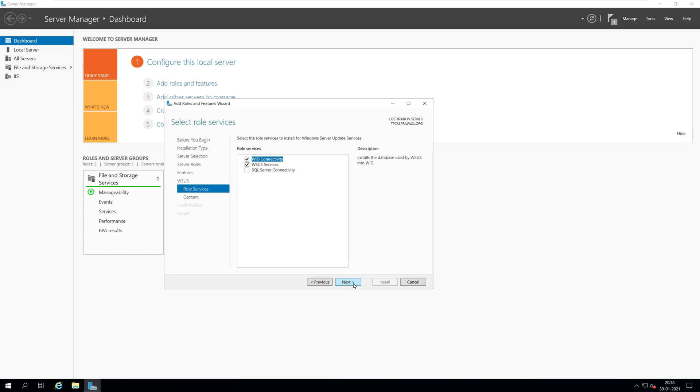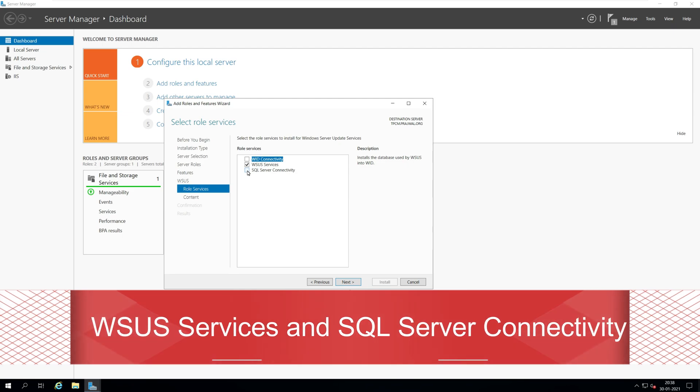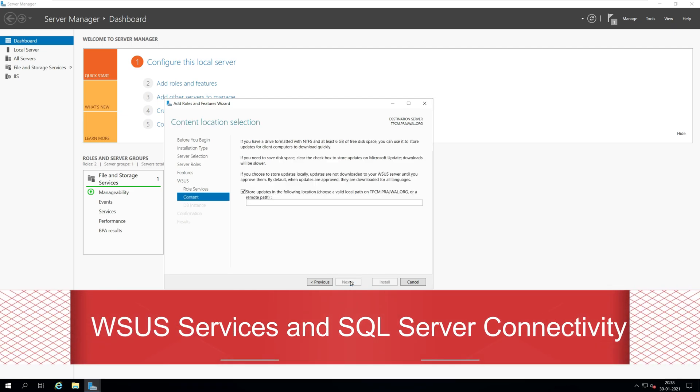On the role services window, by default the WID connectivity and WSUS services are selected. Uncheck WID connectivity and select SQL server connectivity. Click next.